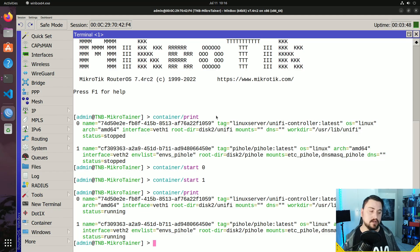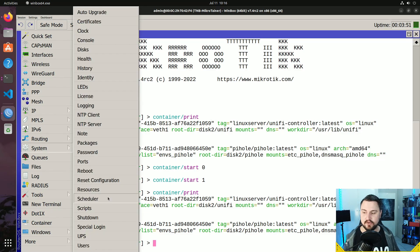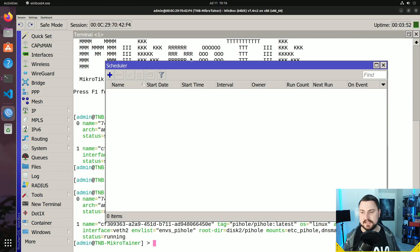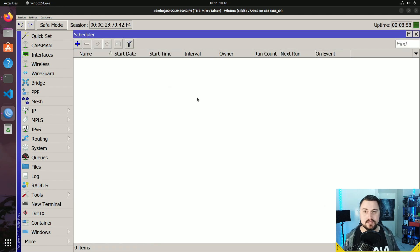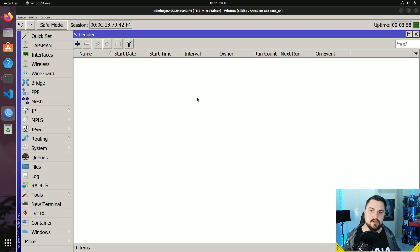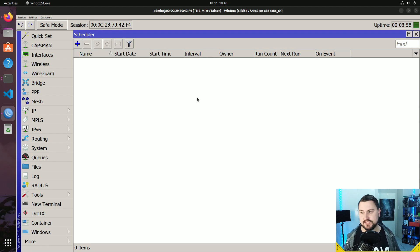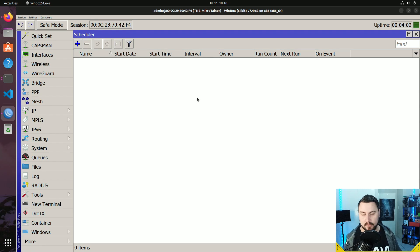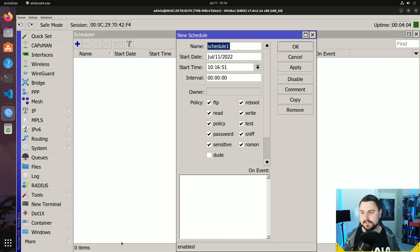To do this we can go into System and Scheduler. Think of the scheduler as very similar to a cron tab on Linux, where you can schedule when certain things need to happen. Here we will schedule at a specific time to do something, so you just click the plus button.